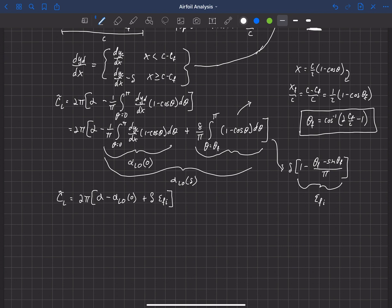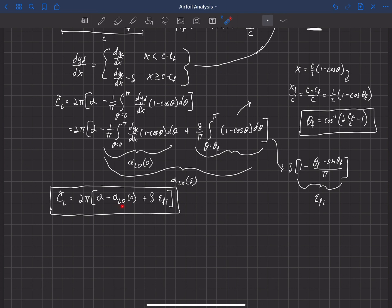Our final equation for lift has the zero-lift angle of attack of the original cambered airfoil, plus an additional effective angle contribution. These terms both have units of radians. Delta is already in radians, multiplied by the effectiveness epsilon_f_i of that deflection. So the flap effectiveness tells us how efficiently a deflection delta shifts the effective angle of attack.